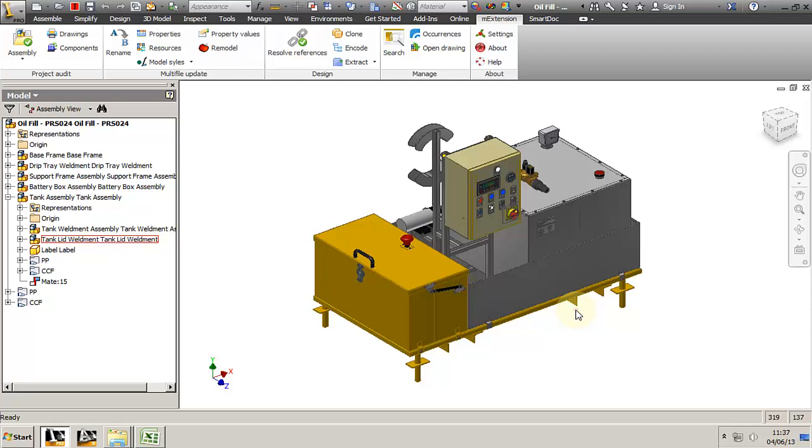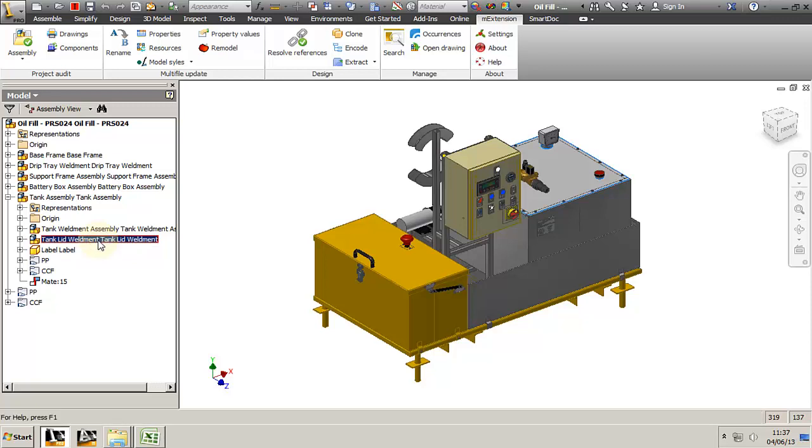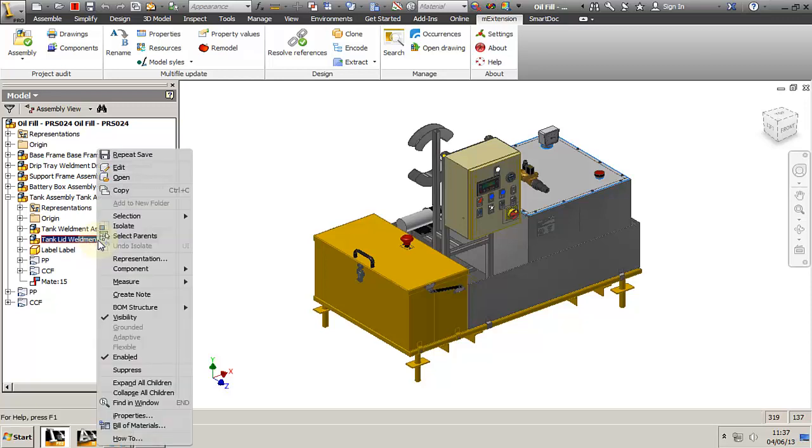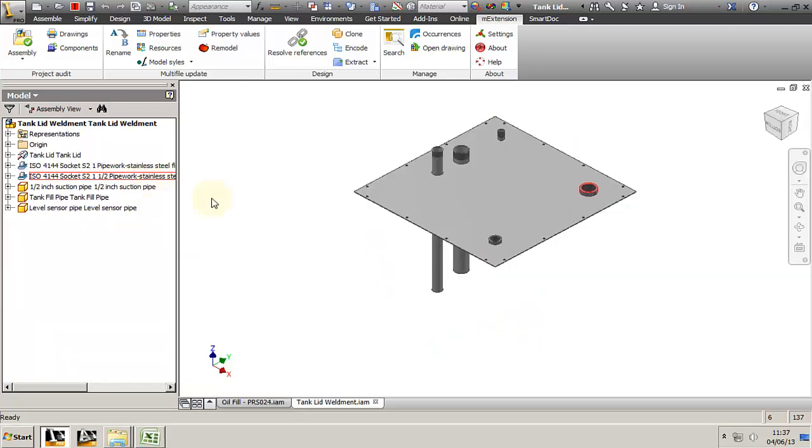The rename function will not only rename the model and rename all the drawings but will also keep all the links in between the drawings and the parts and the assembly and in the whole project. So we open the model and click on rename on the M extension toolbar.